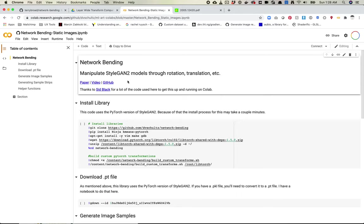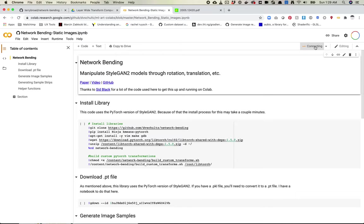Let's dig into the notebook. I built a notebook here with links to the paper. There's a good video that Terrence made about this and the GitHub repo I just showed you. I should give a shout out to Sid Black who helped give me some of the code to get all this up and running. So thank you to him.